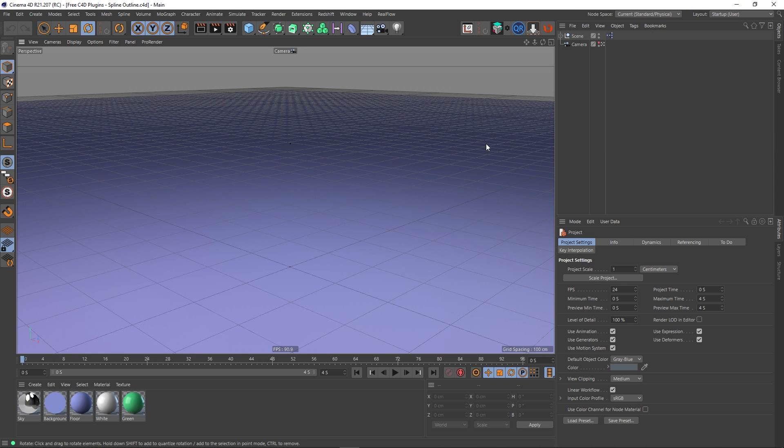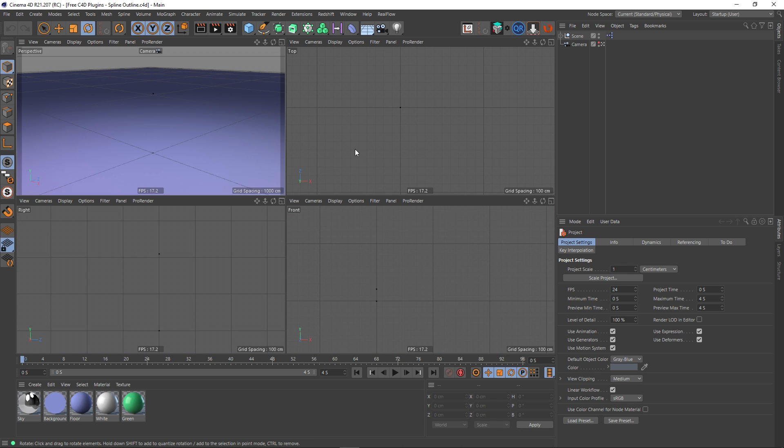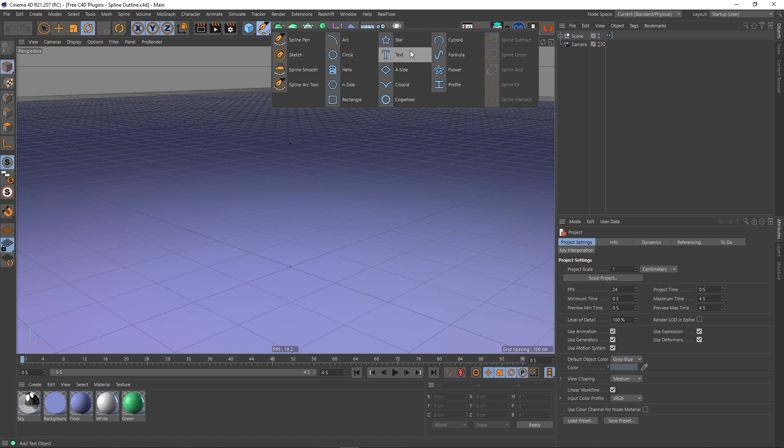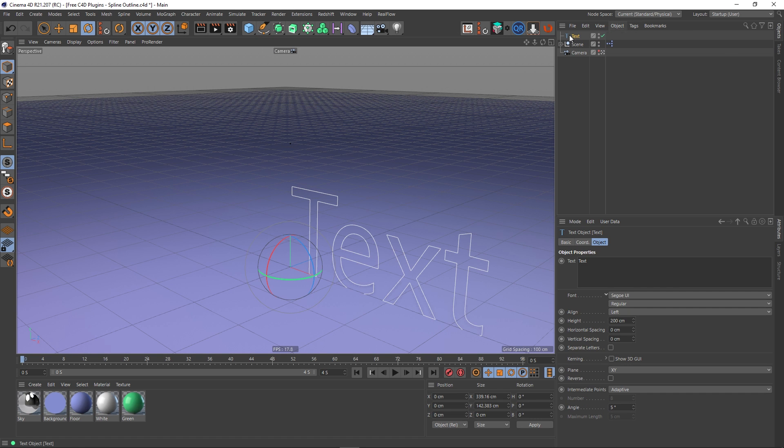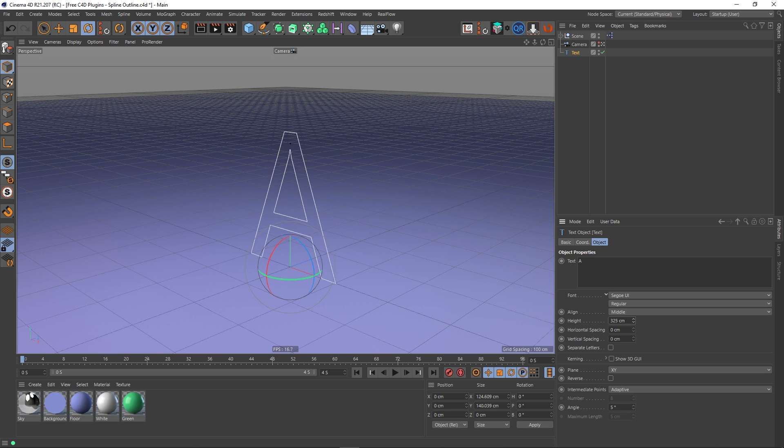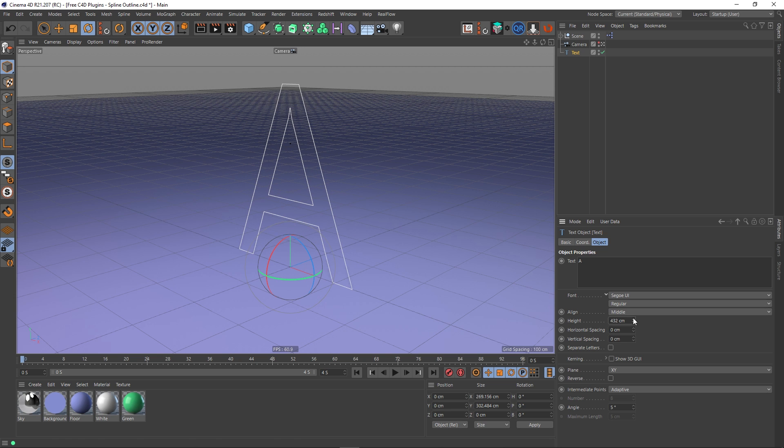Okay so I've got a scene here, it's just a basic floor and some materials but you can ignore all of that. What I'm going to do is create a text spline and I'm going to make this very simple, so let's make it the letter A. We're going to make its alignment in the middle and we can size this up so it fills the screen. There we go.